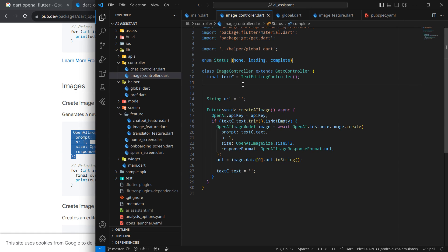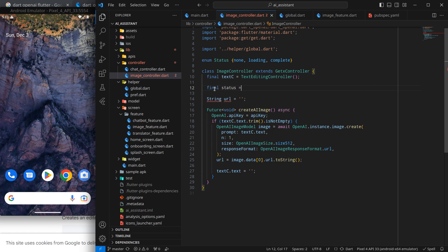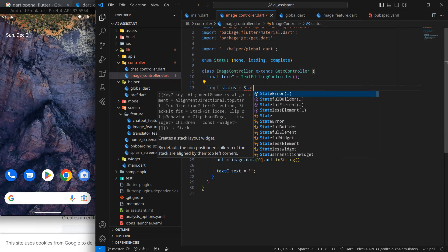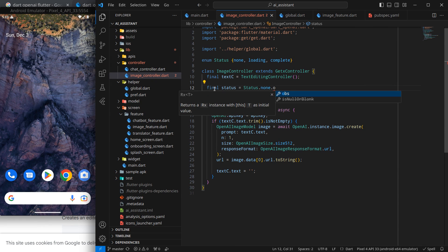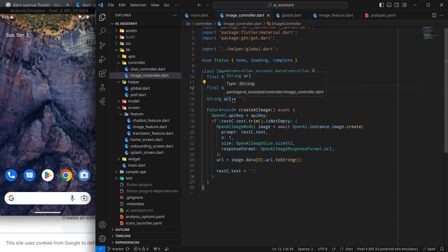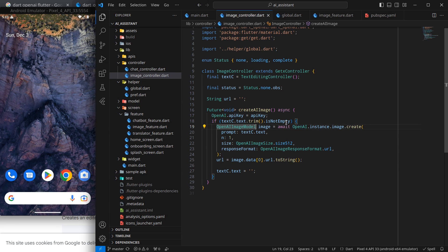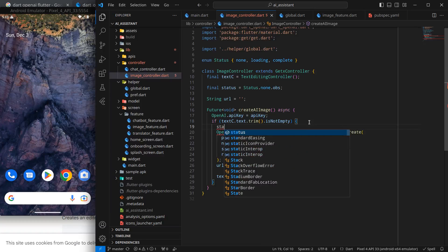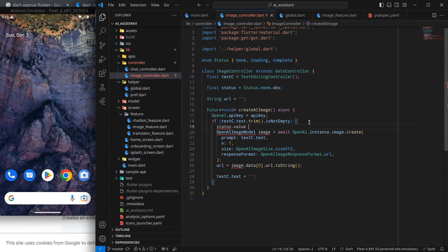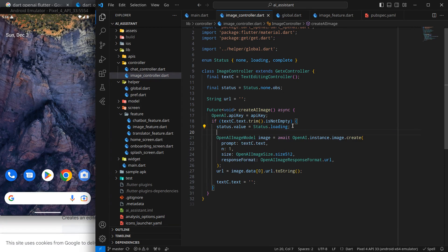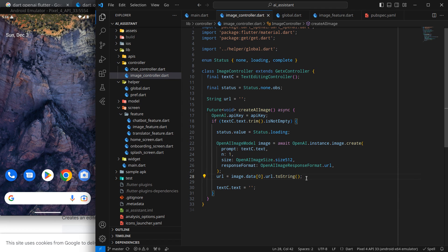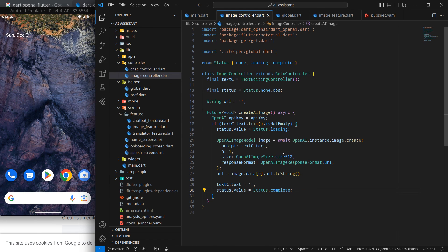I'll create a variable of type Status set to Status.none by default, and make it observable since I'll be updating the UI based on it. When the createAIImage operation starts, I'll set status.value to Status.loading. Once the operation is done, I'll change it to Status.complete.